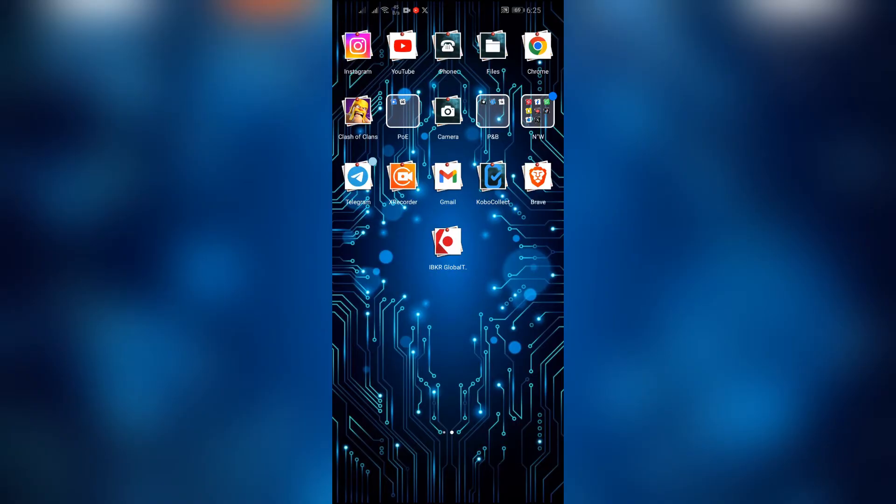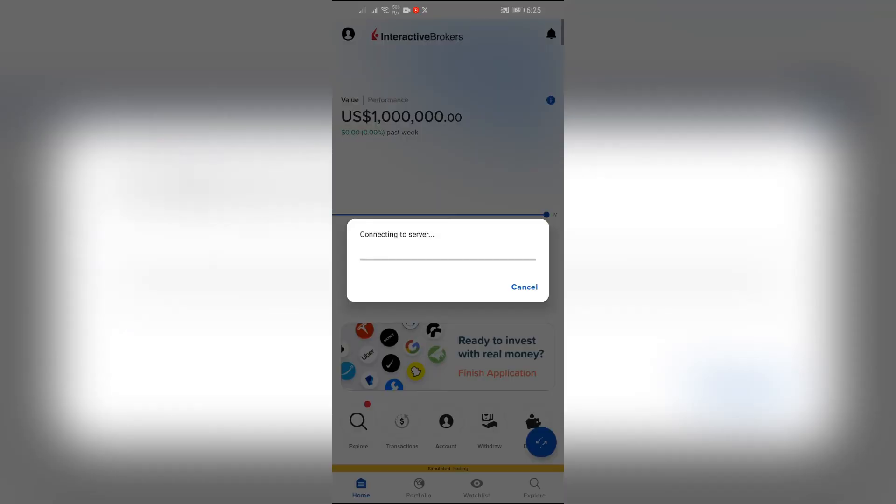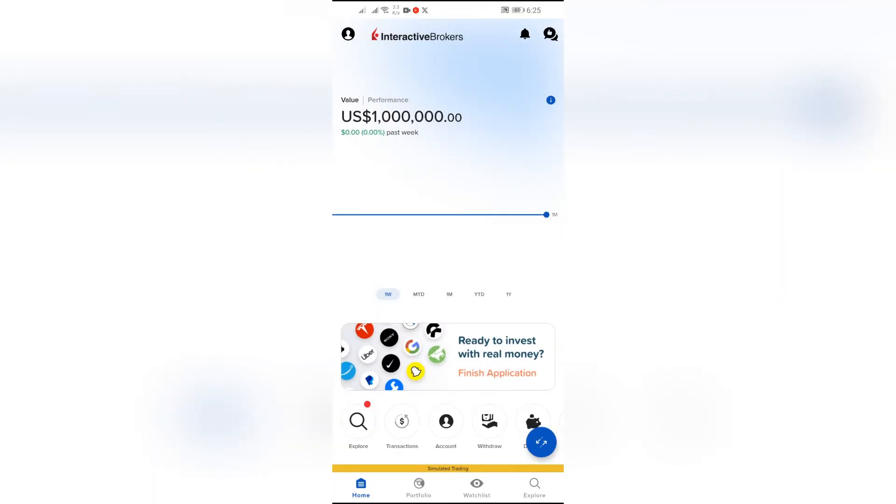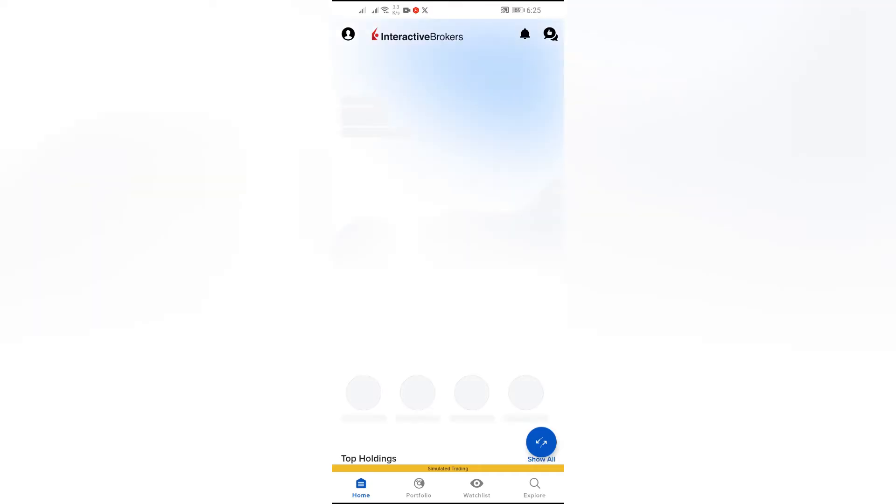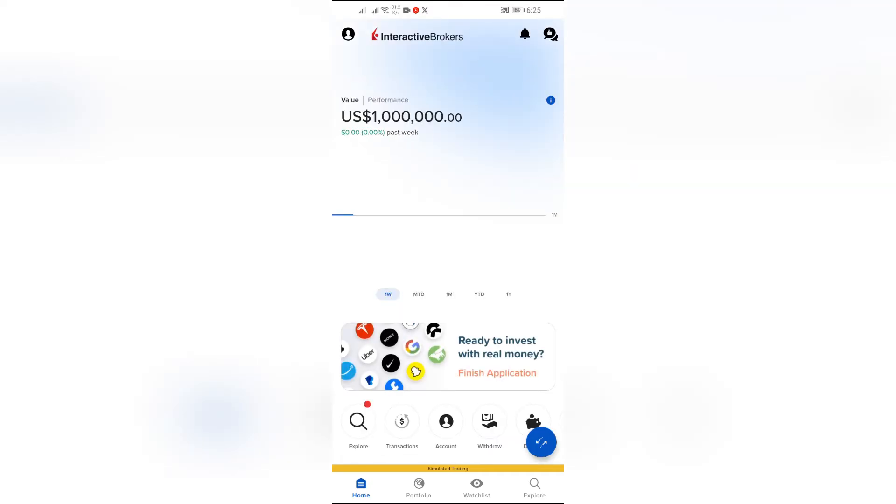Now in order to change language, simply open your Interactive Brokers application. After opening the application, log into your account of Interactive Brokers. After logging into your account, click on this profile icon in the top left corner.